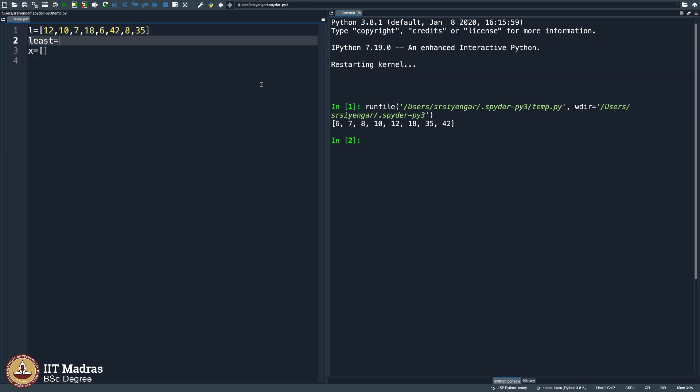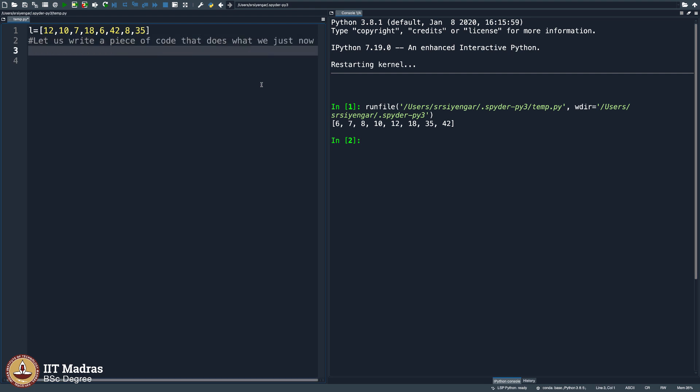So all that I typed, I am undoing it, so that just the list is there. Now I am going to write a program here. Let us write a piece of code that does what we just now explained.